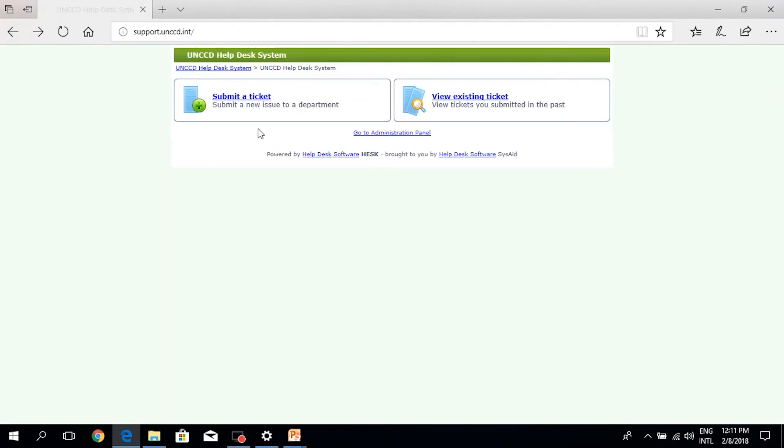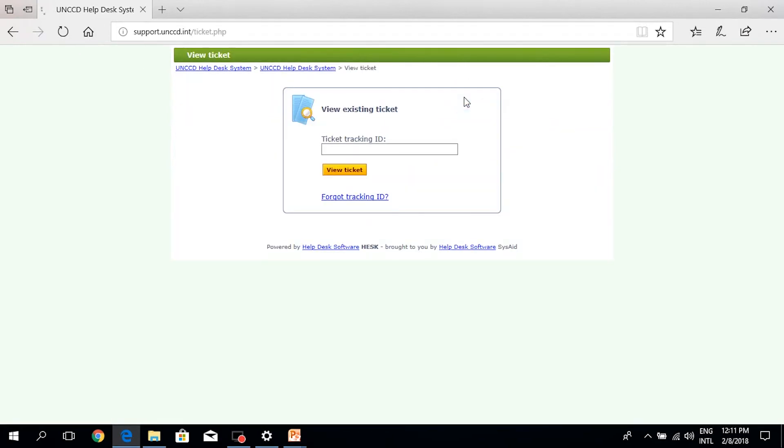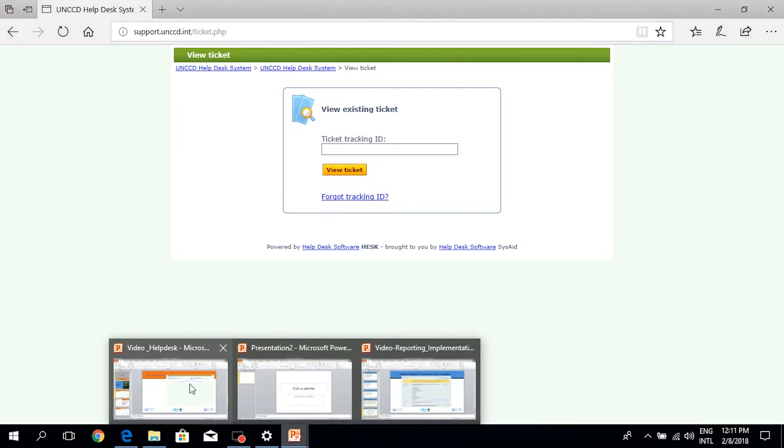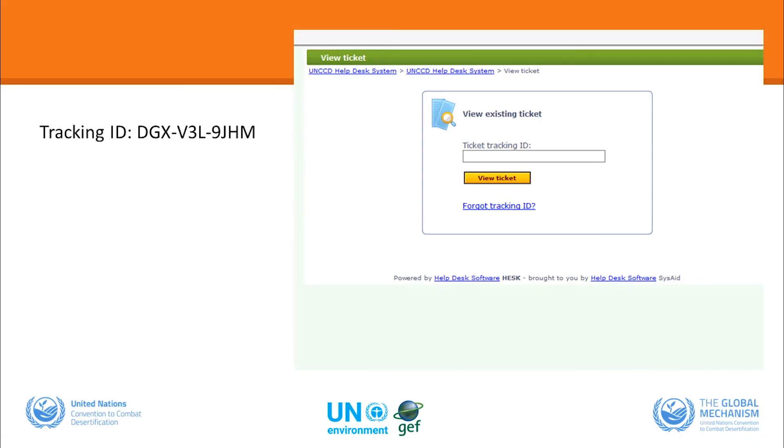If we go back to the other part under this page, view existing ticket, usually each ticket will have a ticket tracking ID. I have an example of a ticket tracking ID. It's usually made of three small sections so the user can copy and paste this part and insert it here and click on view ticket, and then the user will be able to see again the ticket he or she has submitted and also the answer to that ticket.